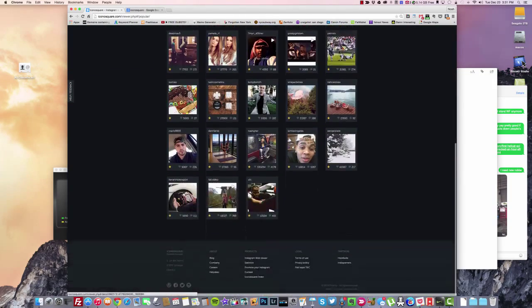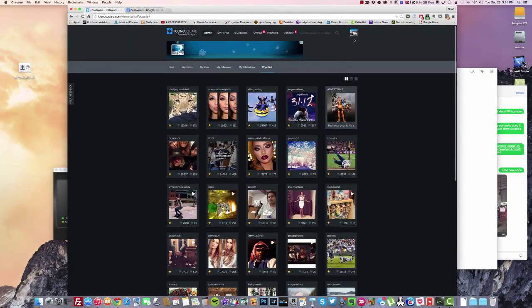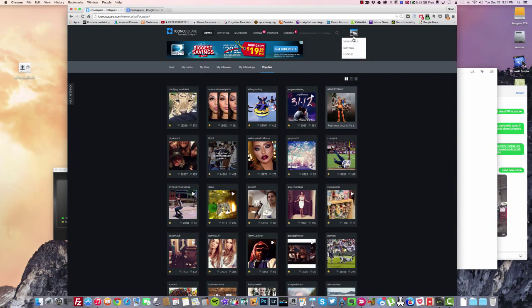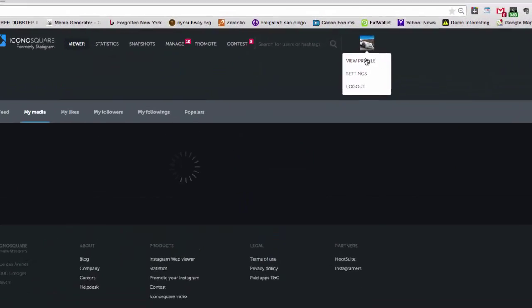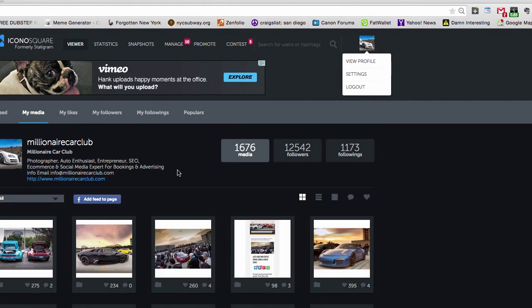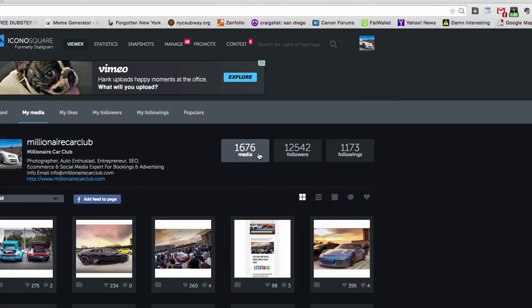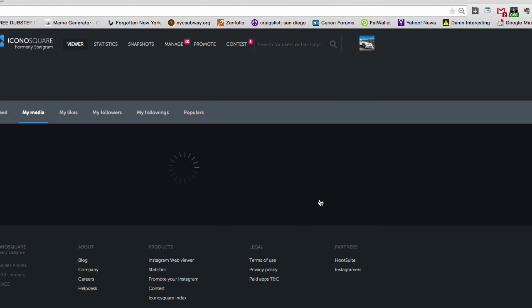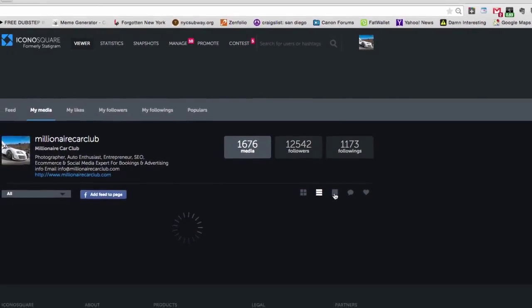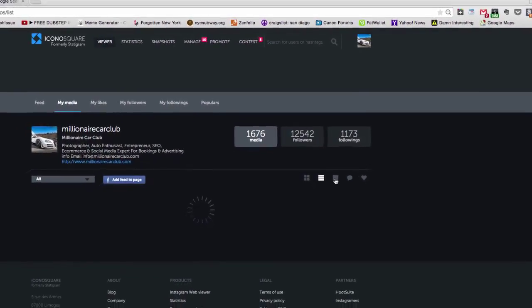Usually what I like to do with Iconosquare is look at my own account, so I go to 'View Profile.' Here I have 1,676 uploads as of today, 12,542 followers, and 1,173 following. It shows me all my postings and there are a couple of different views that you can pull up here.